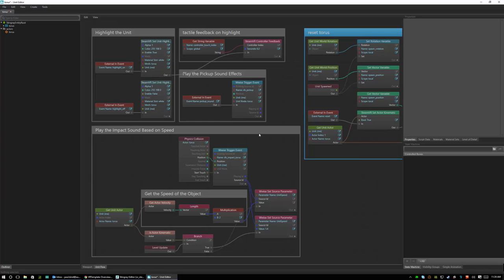This is all extremely useful and I would highly encourage anyone who's looking to create VR examples to use this template as their kind of starting point and their beginnings because it'll really teach you everything you need to know.